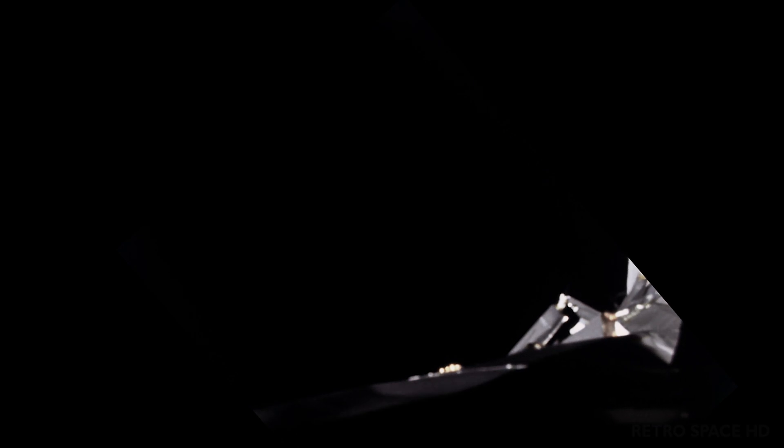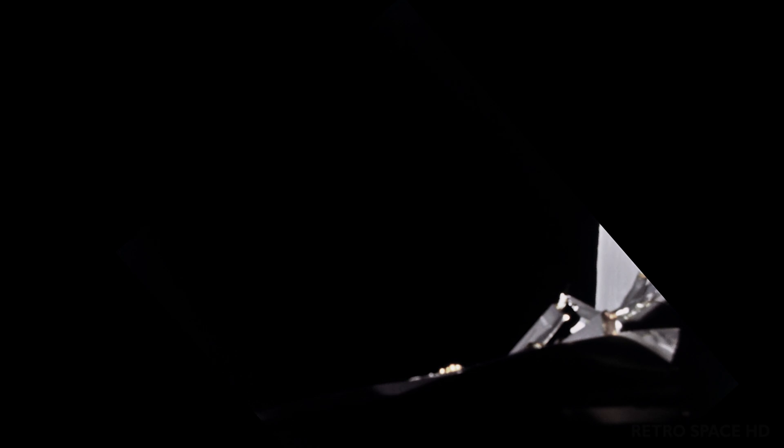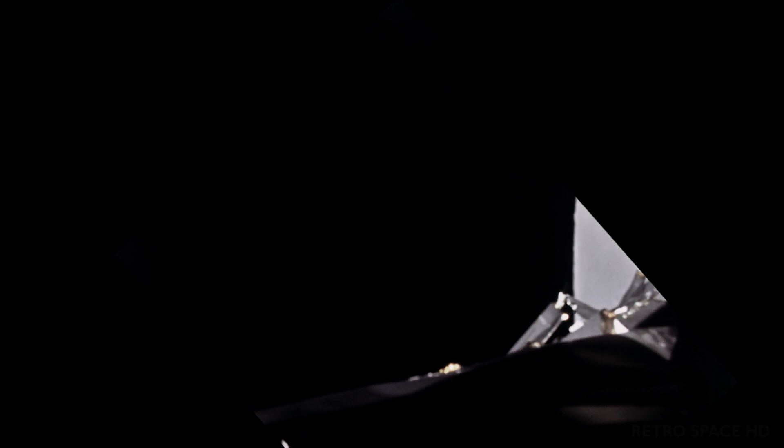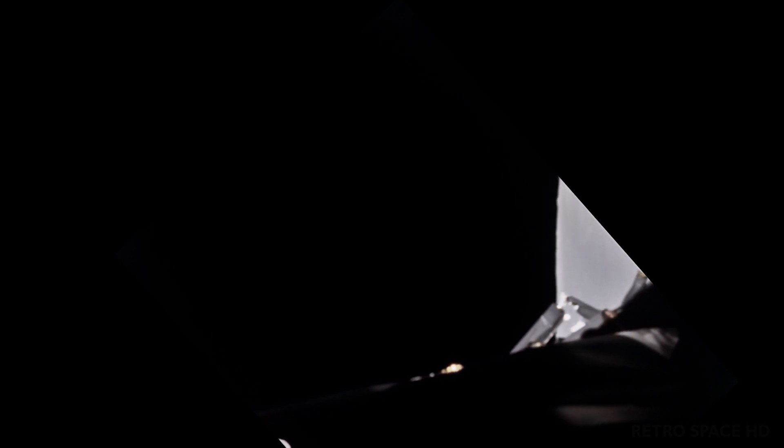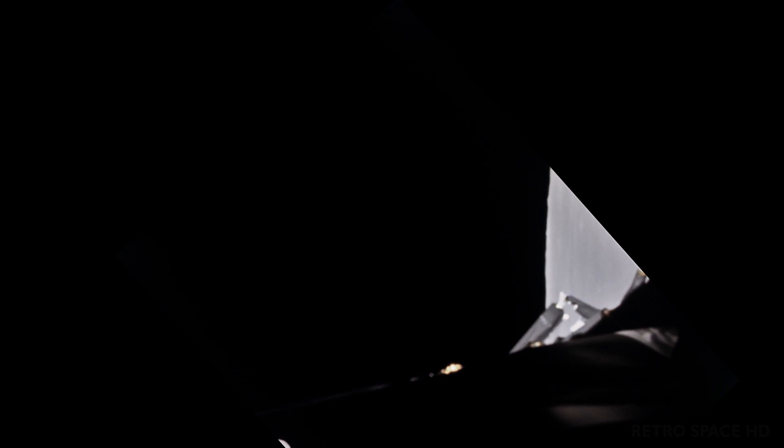1202. 1202. Good radar data. Altitude now 33,500 feet. Give us a reading on the 1202 program alarm. Roger, we got you. We're going at alarm. Roger. 330. Six plus two five. Throttle down. Six plus two five. Throttle down. Roger. Copy. Six plus two five. We're still go. Altitude 27,000 feet.